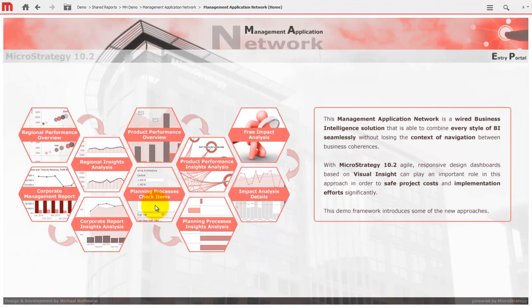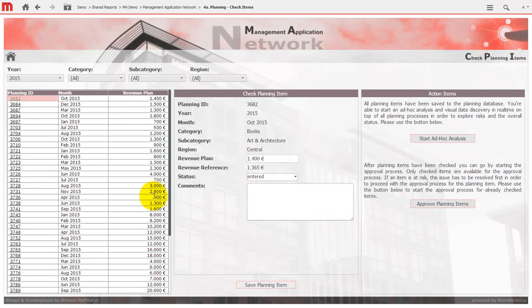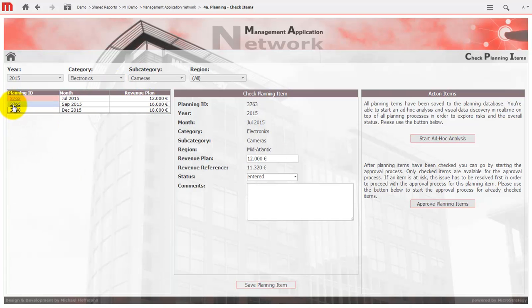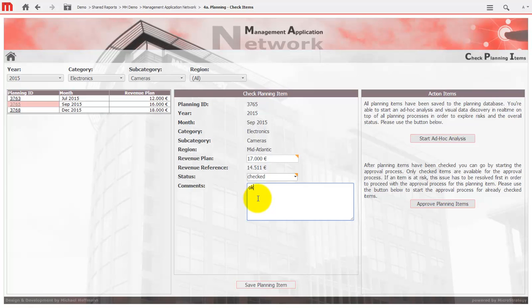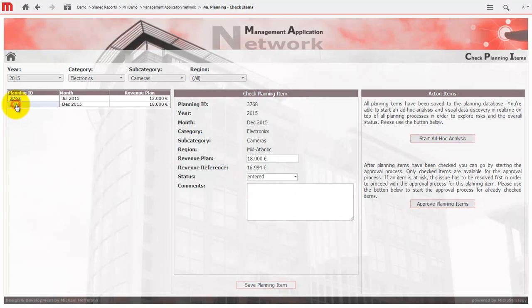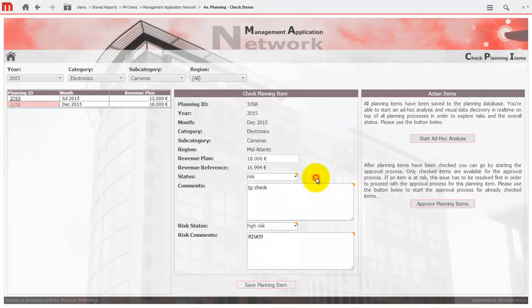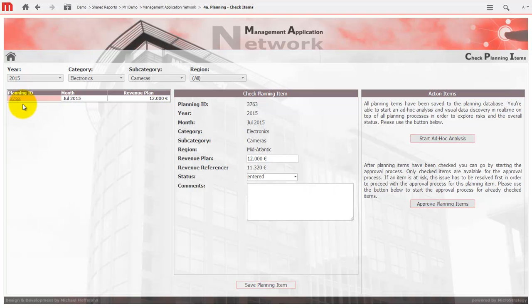The next example is more advanced and combines features that are not typically part of an enterprise business intelligence platform. MicroStrategy has an extremely wide range of functionality and everything is based on the same metadata, with the same central security on top of the same unified platform. I want to jump into a specific phase of a planning process that I implemented without coding, based on MicroStrategy transaction services. In this planning phase the user is able to check and adjust planning items as needed. If a critical risk has to be described, additional edit controls appear and request the user to describe the situation. This pixel perfect transaction-enabled dashboard is linked to an agile ad hoc analysis where the user gets maximum transparency over all planning processes in real time.